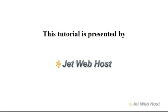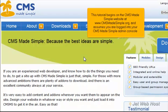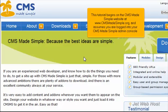How to install a module in CMS Made Simple. This tutorial begins on the CMS Made Simple website at www.cmsmadesimple.org and assumes you are logged in to your CMS Made Simple admin console.